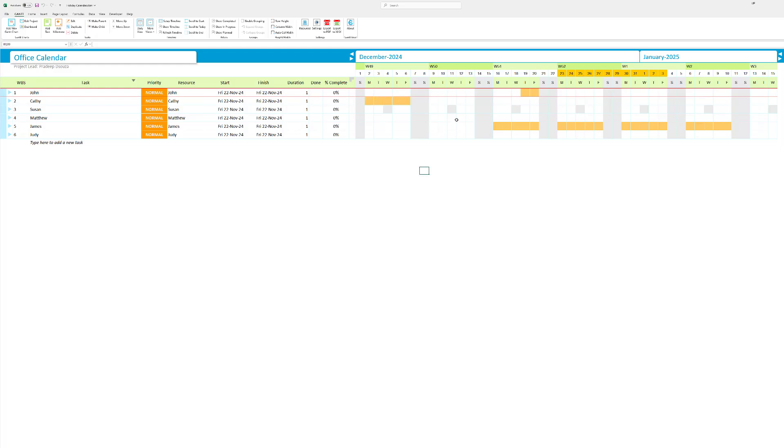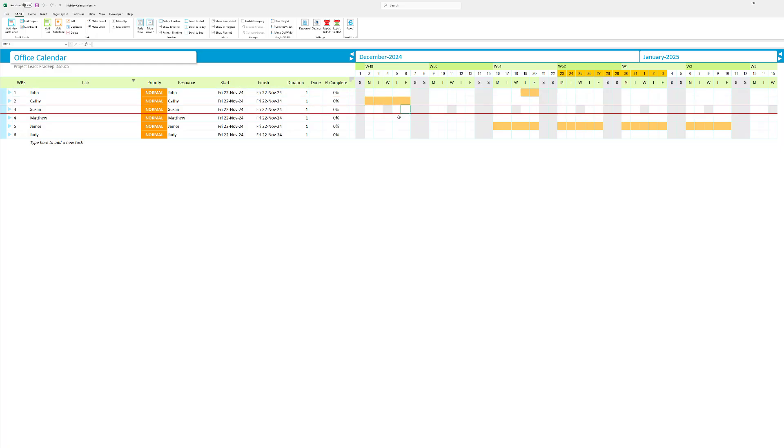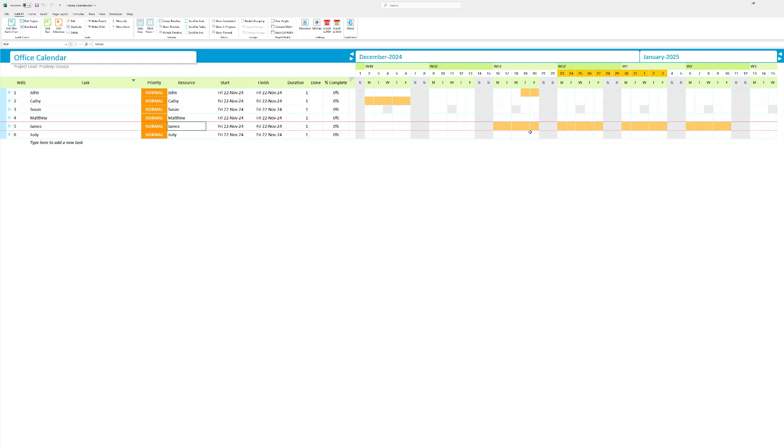And Susan works only Monday, Tuesday, Thursday and Friday, and doesn't work on Wednesday. Matthew, on the other hand, is working throughout the month here. James is on holiday. James is off on vacation from the 16th all the way to January 10th. And Judy pretty much is not on holiday in December and January as well. So that's pretty much it.